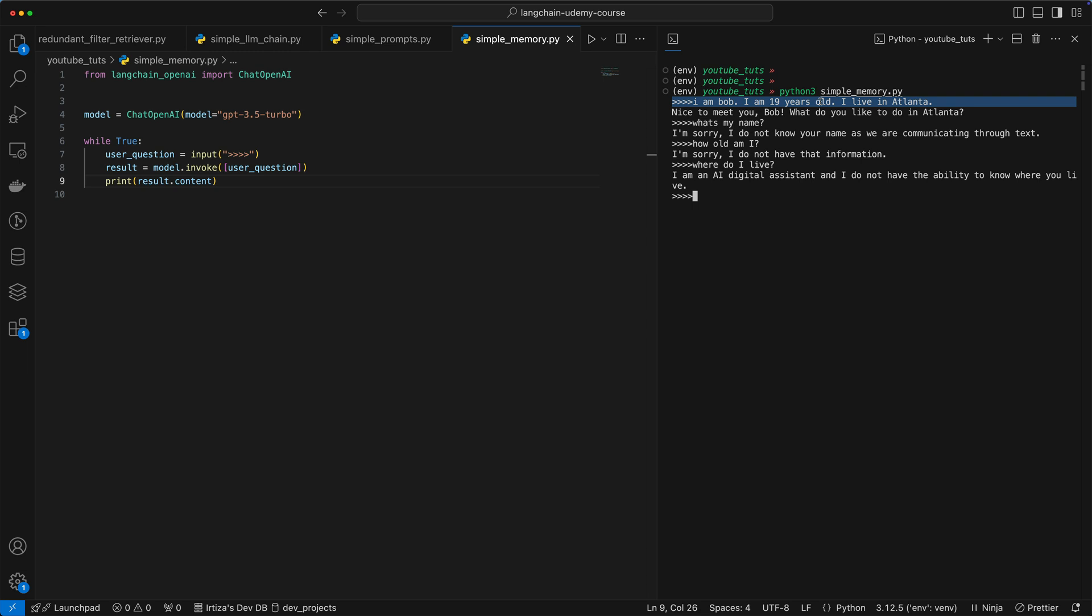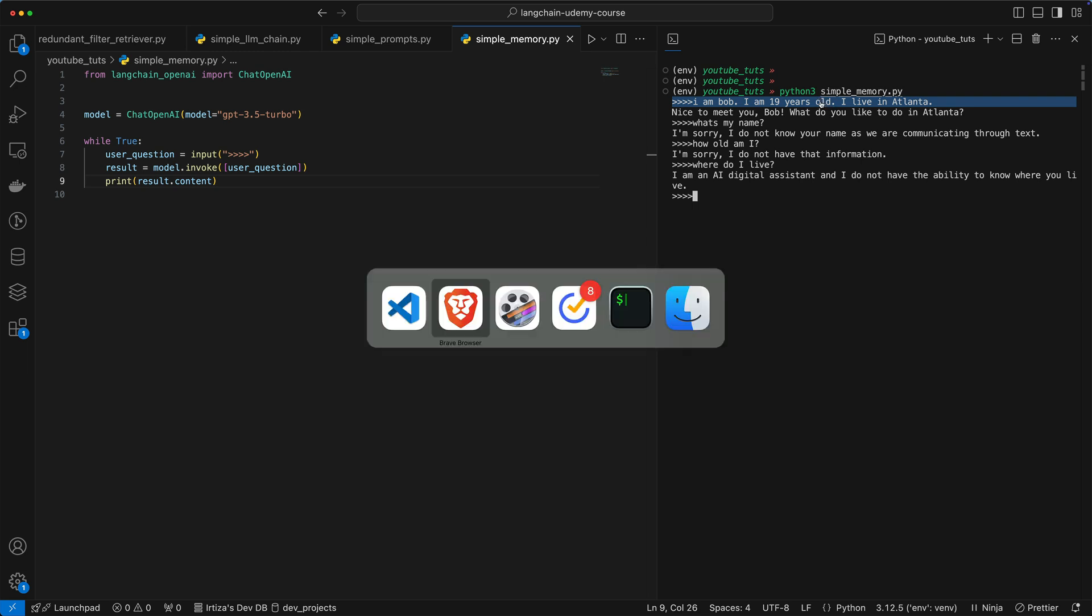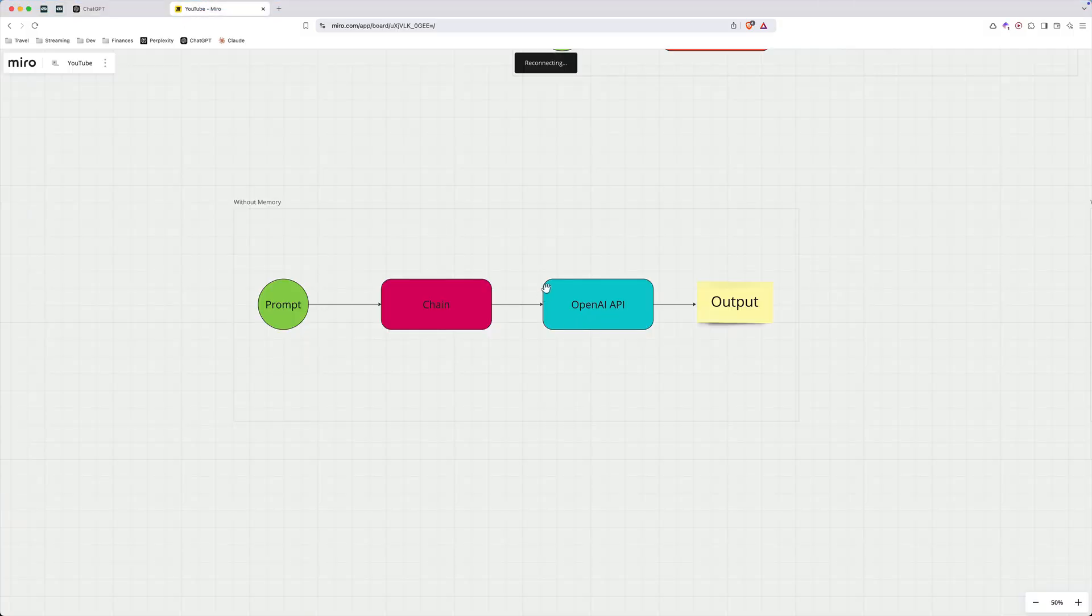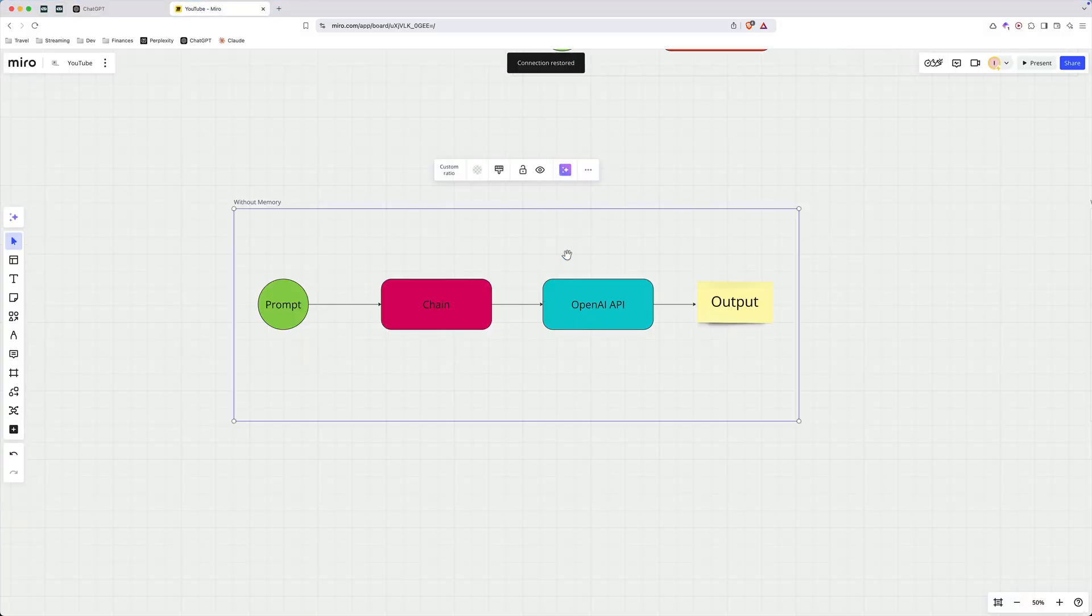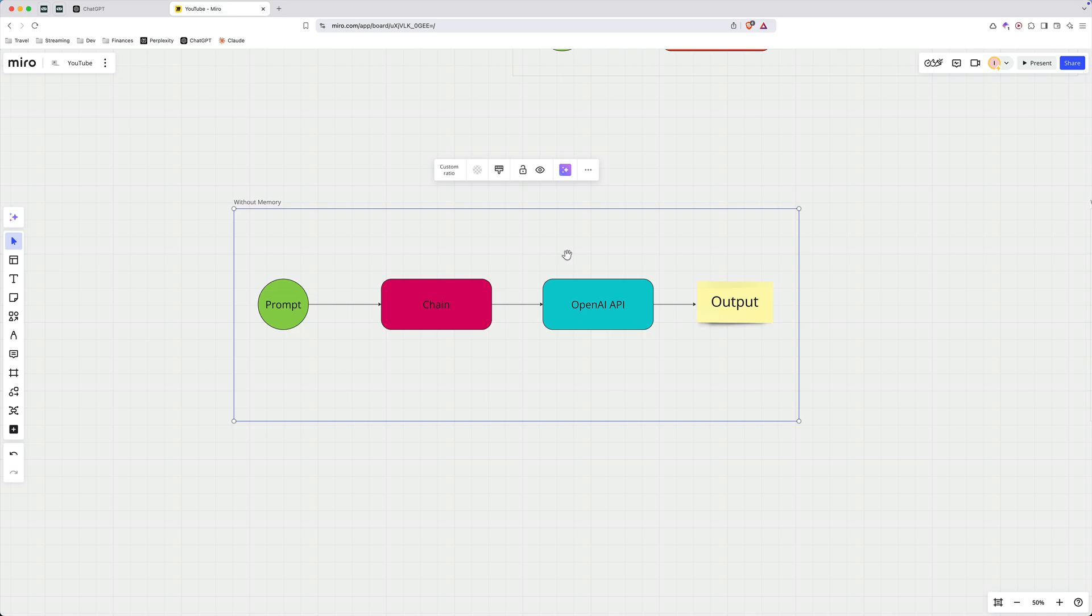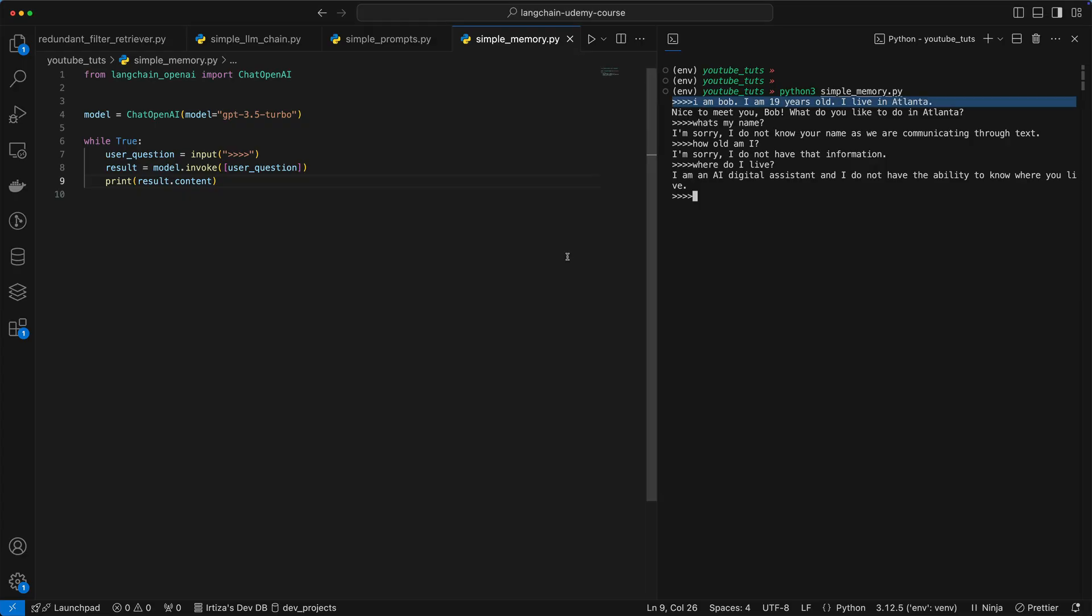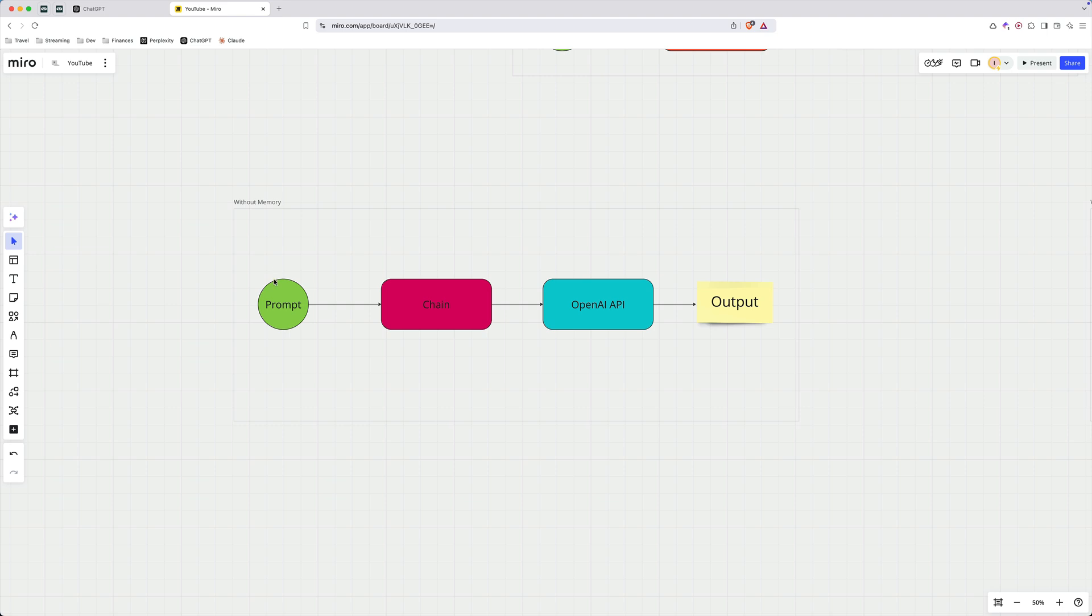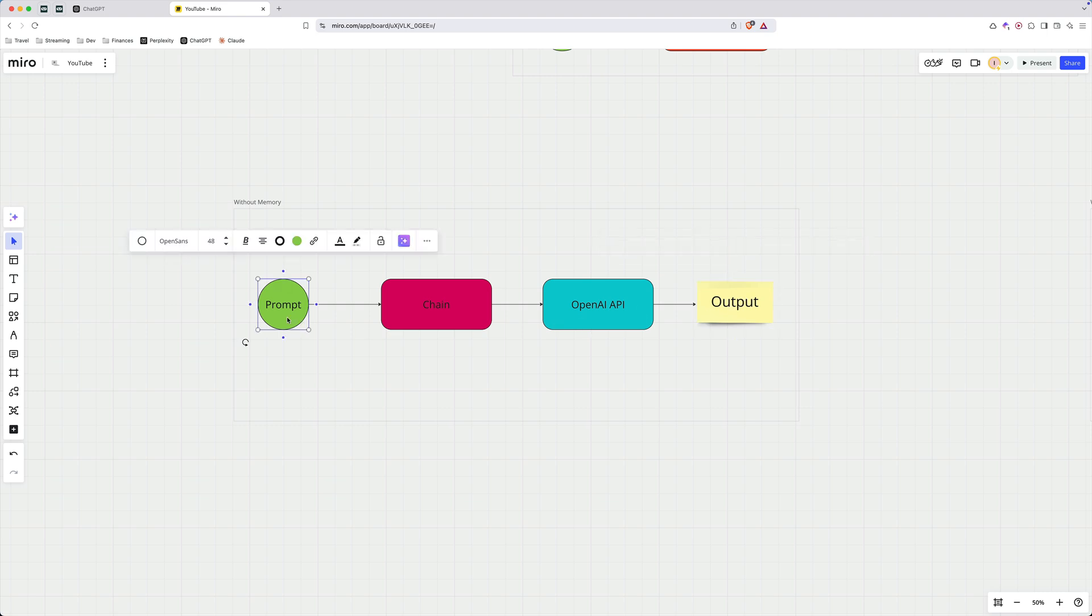So let's take a step back to look at the diagram that we have over here. So by default, when you're using LangChain in this way, LangChain does not have a concept of memory. So every time you ask a question, it's a brand new chain, brand new information going to the model. And then you get the output.